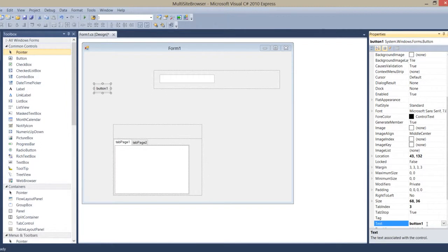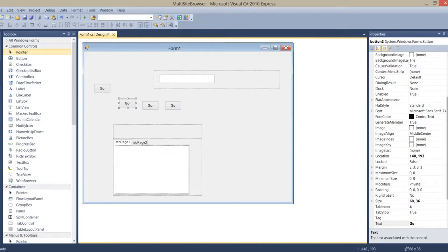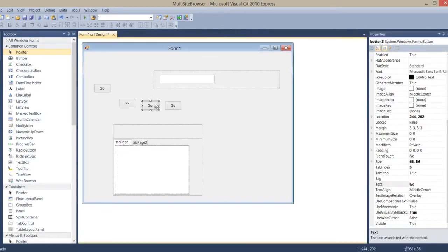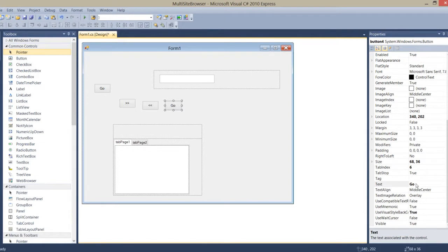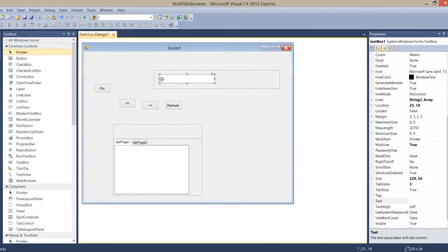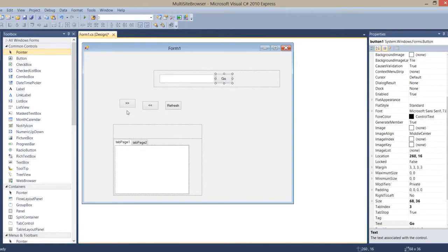Now I need buttons. I name the first one 'Go'. I'll make three copies and rename them: one to go forward - I'll use this arrow sign; one to go backward - I'll use this sign; and one to refresh - I'll use this sign. I'll place these buttons in the layout like that.